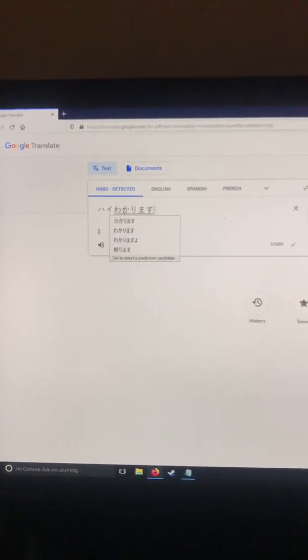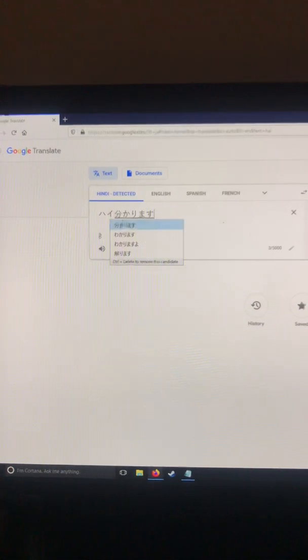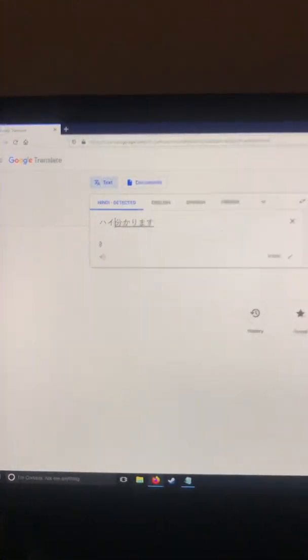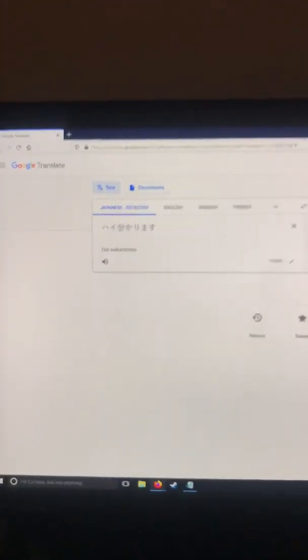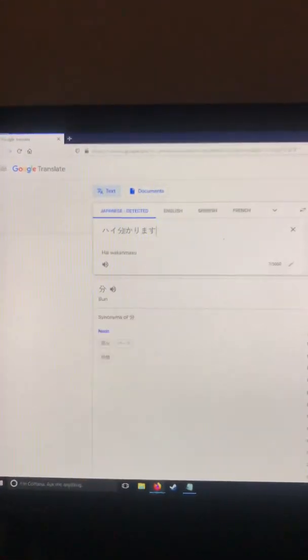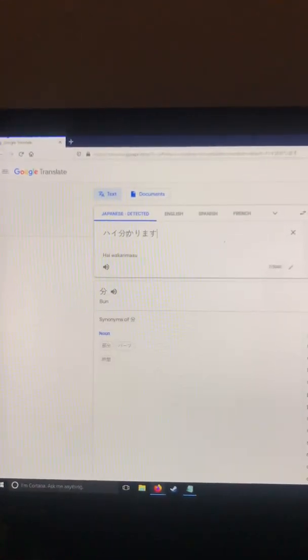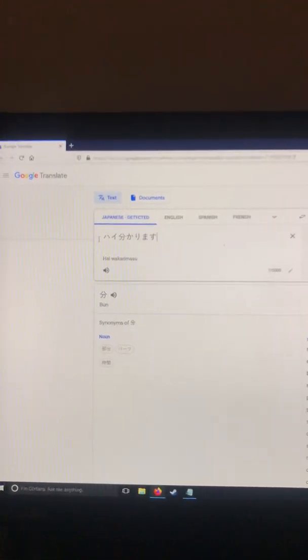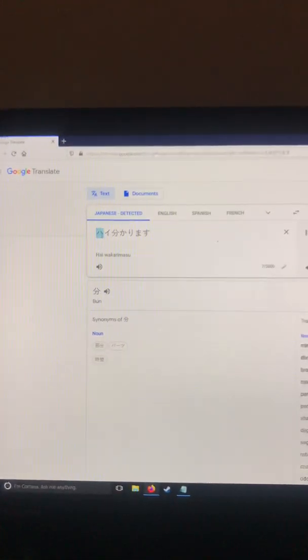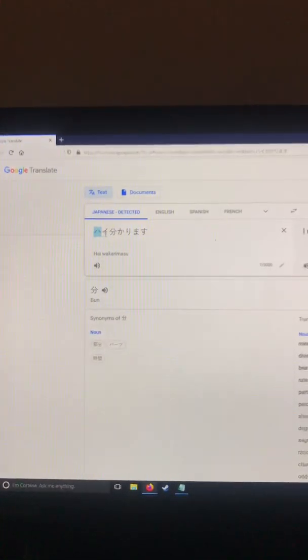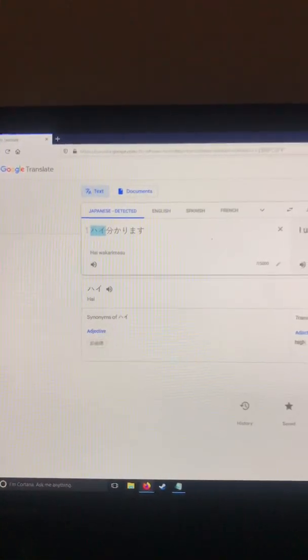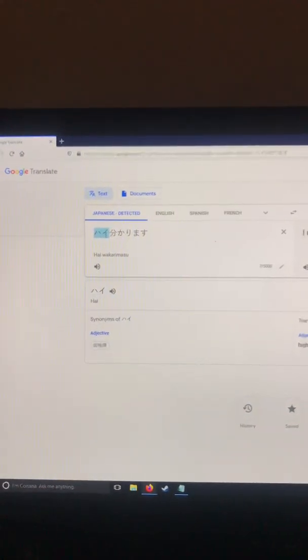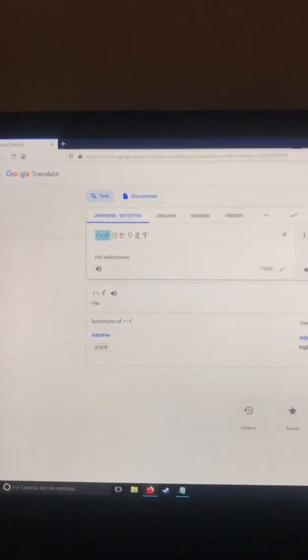You type 'okay,' you must see the regular kanji there for 'wakari,' and you have the 'hi' in katakana here.